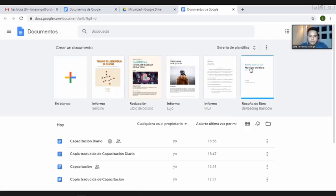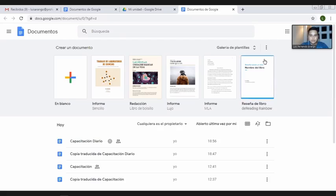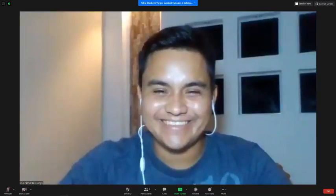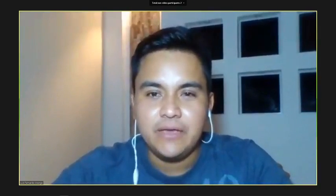Déjenme saber por favor, estimados, si hay alguna duda que con todo gusto pueda resolverles en relación a documentos de Google. Solo algunos comentarios: 'Excelente conferencia, muy útil para los estudiantes en tiempo de pandemia', 'Me encantó, excelente herramienta, me será muy útil', 'Pura bendición el no tener que escribir', 'Excelente capacitación'. No hay pregunta, licenciado. Muchísimas gracias, Ligda Silvia.